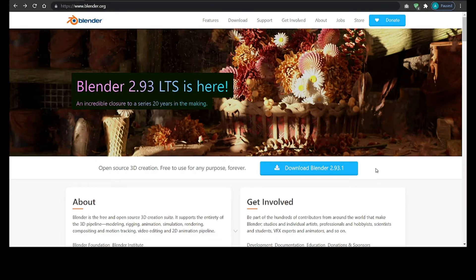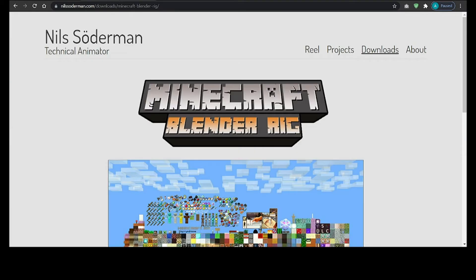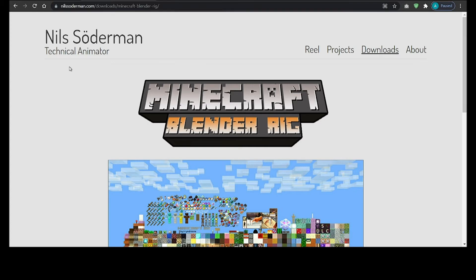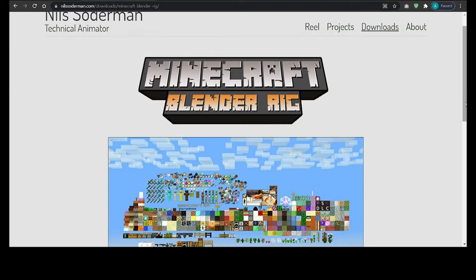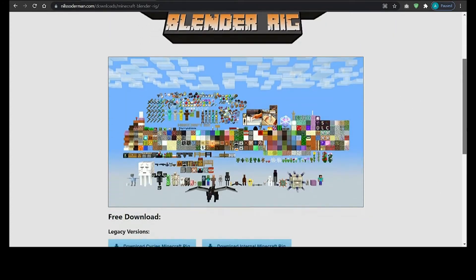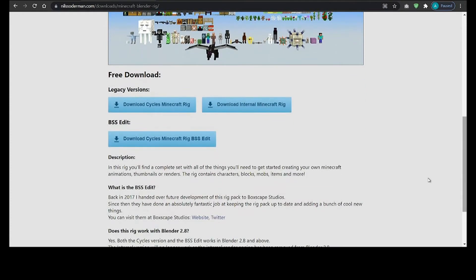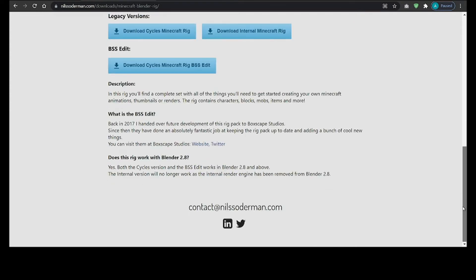Okay, now let's move further and go to this site, link in the description, and go down and download this Cycles Minecraft rig. If you guys are wondering why not Internal and EEVEE, you can read it here.